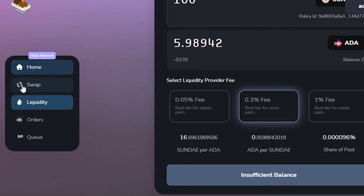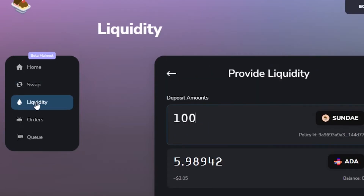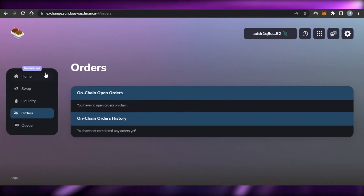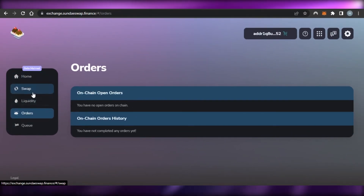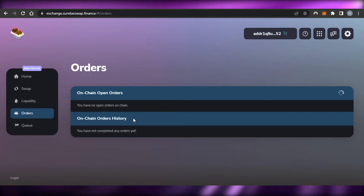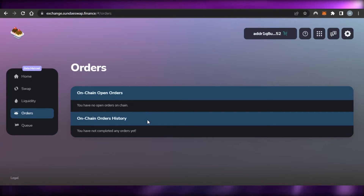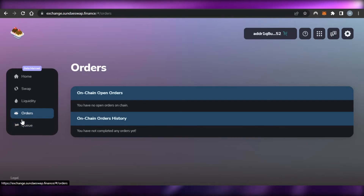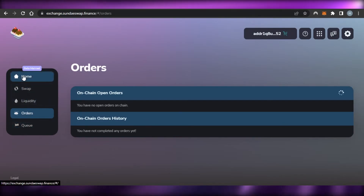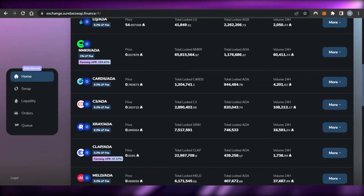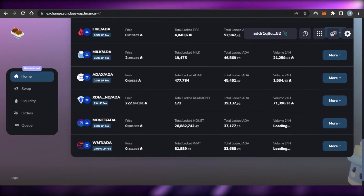That covers Home, Swap, and Liquidity. Going to Orders — it's a clean panel that allows you to switch between one-on-one orders and on-chain order history. If you have active orders you'll see them here. There's also the Queue option. It's all very easy to navigate.